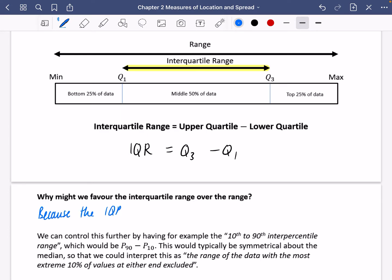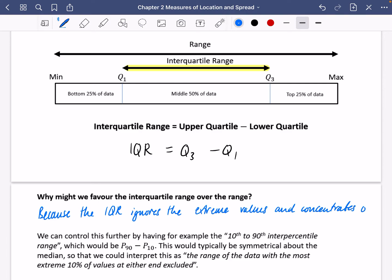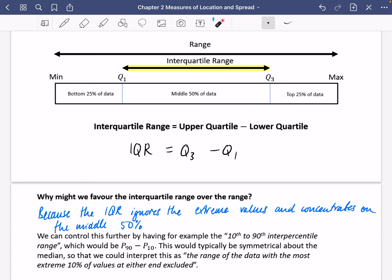Why might we favour the interquartile range over the range? One reason is that the interquartile range ignores the extreme values and concentrates on the middle 50%. For example, if we were looking at heights of people in a class, most people might be similar heights but one person is super tall, making the range really large. That would make you think the data is really varied, even though in reality most people have similar heights. The IQR ignores those extreme values.